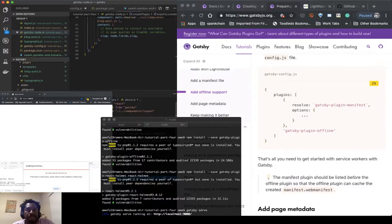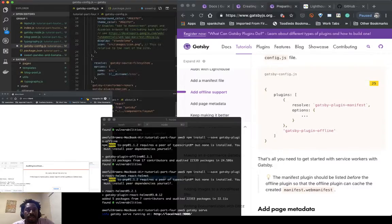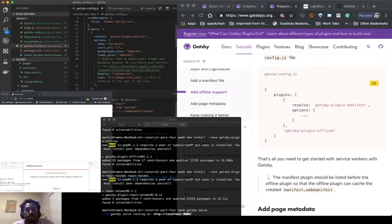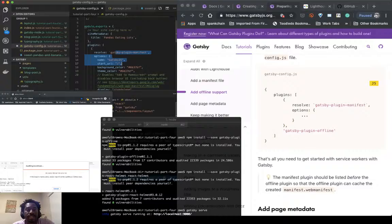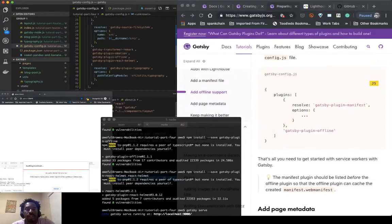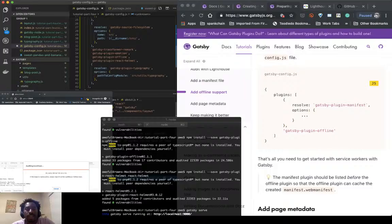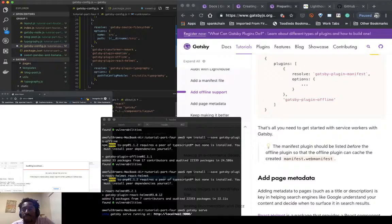And as you can see, my manifest file from earlier—my manifest plugin—and then my offline file, which needs to be after the manifest plugin. That's all you need to get started